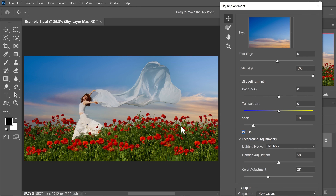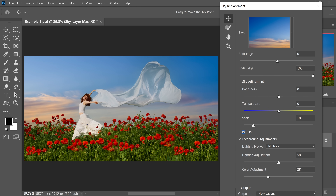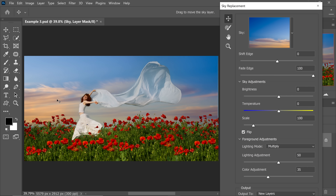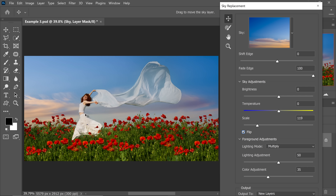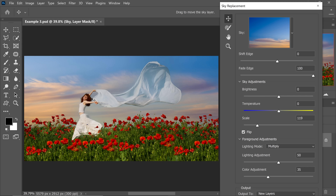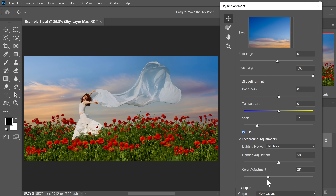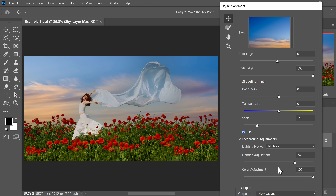First of all, let's flip it to make sure that the direction of light matches. But still, it's kind of not matching. And even if I bring it up, I don't like it that much. By the way, since this is a high-resolution image, you can scale it to whatever size you want. Let's increase color adjustment and lighting adjustment as well, but still it's not a good match. And that's why I still stick to Luminar when it comes to sky replacement.